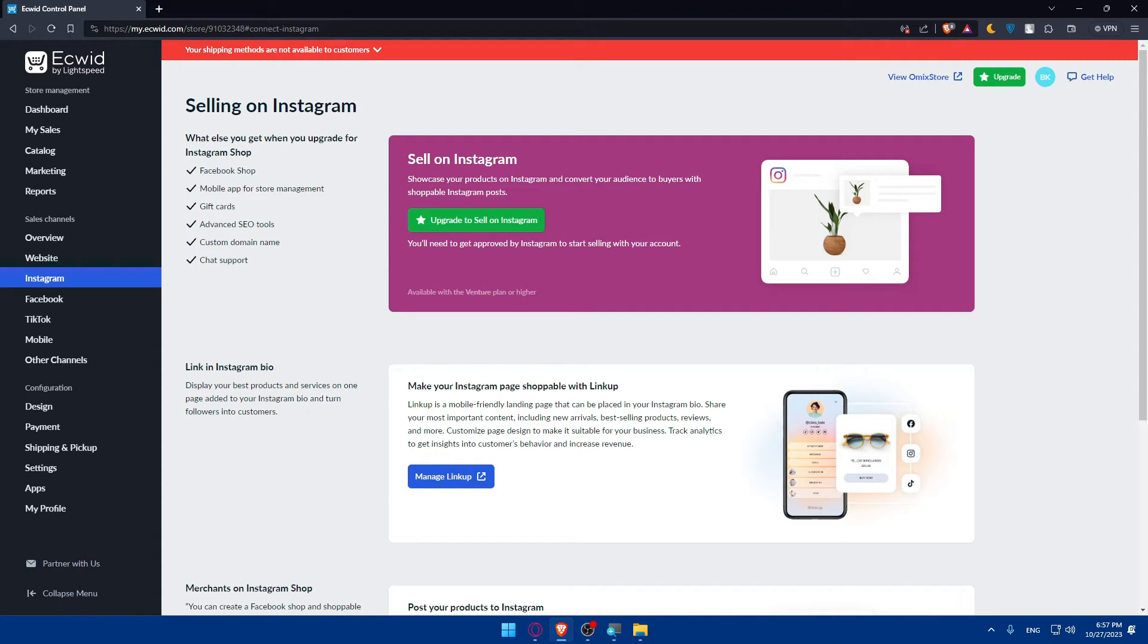In your Instagram settings, look for the shopping option, turn on shopping for your account, and select the products catalog you created. Now when you create a post on Instagram you'll have the option to tag products from your Ecwid store. You can select the appropriate products from your catalogs.